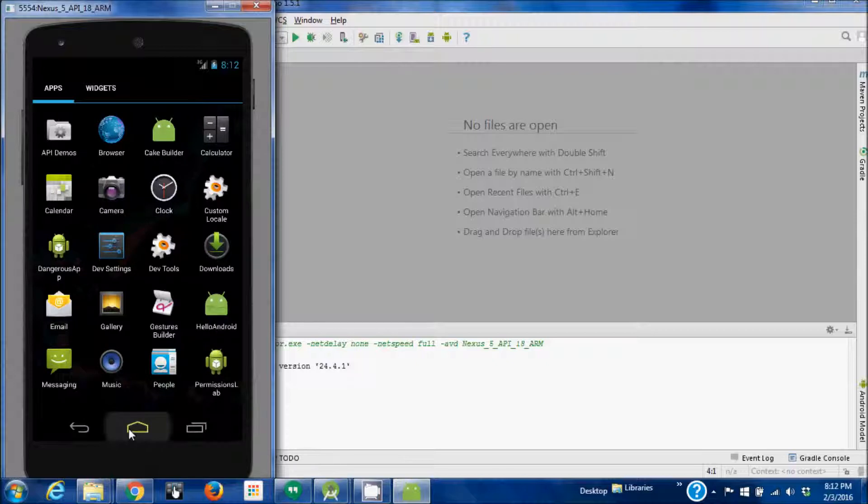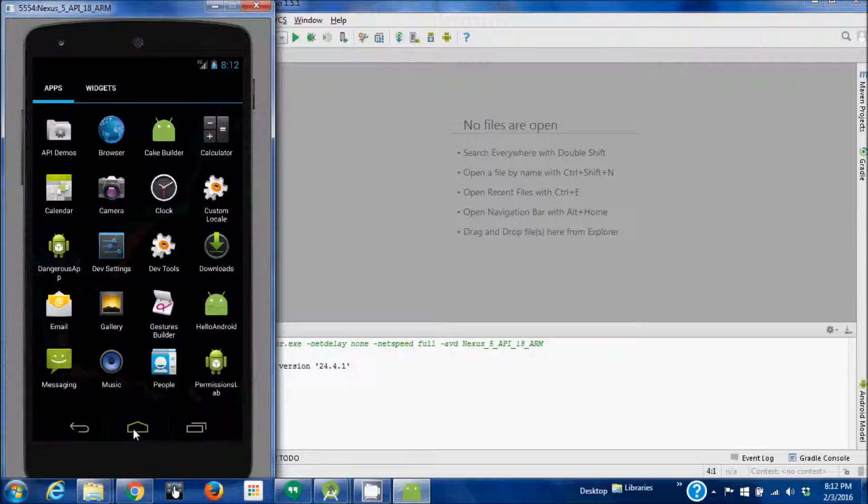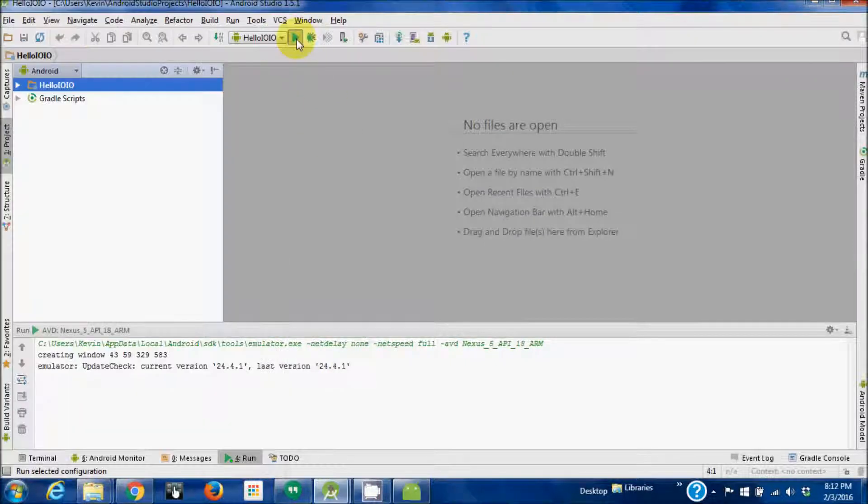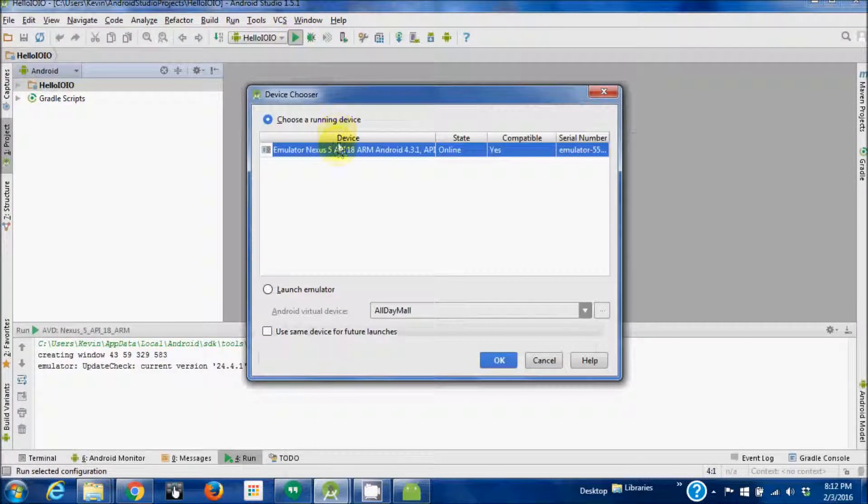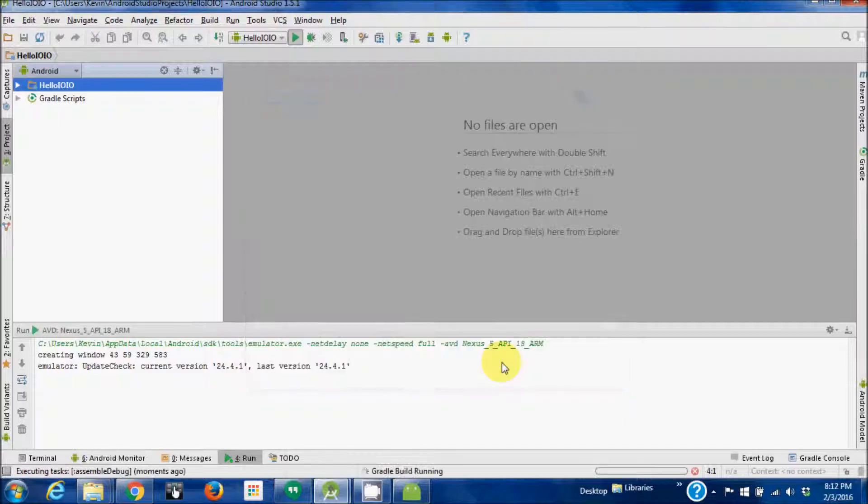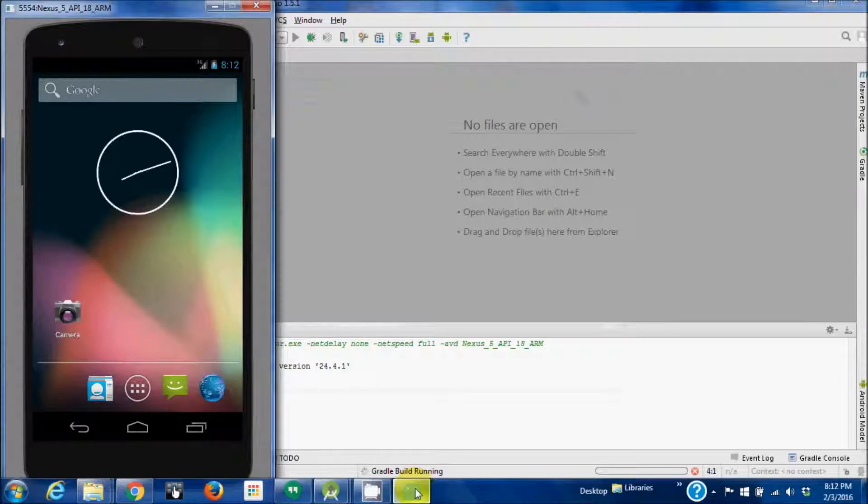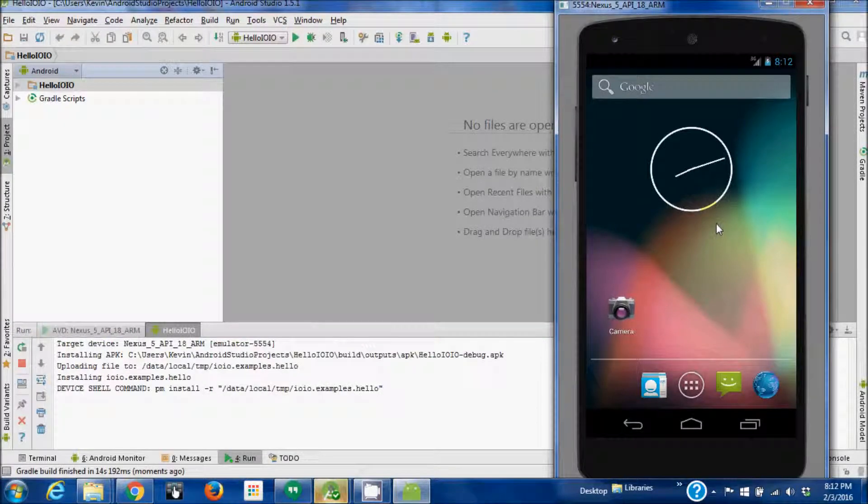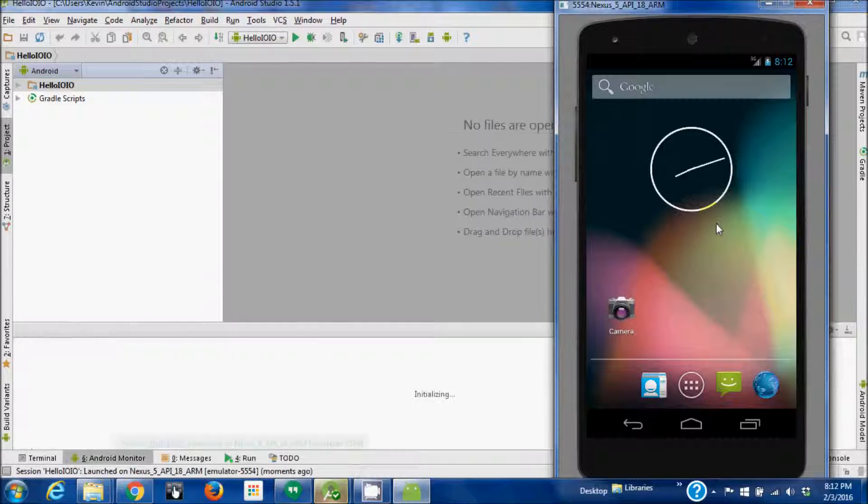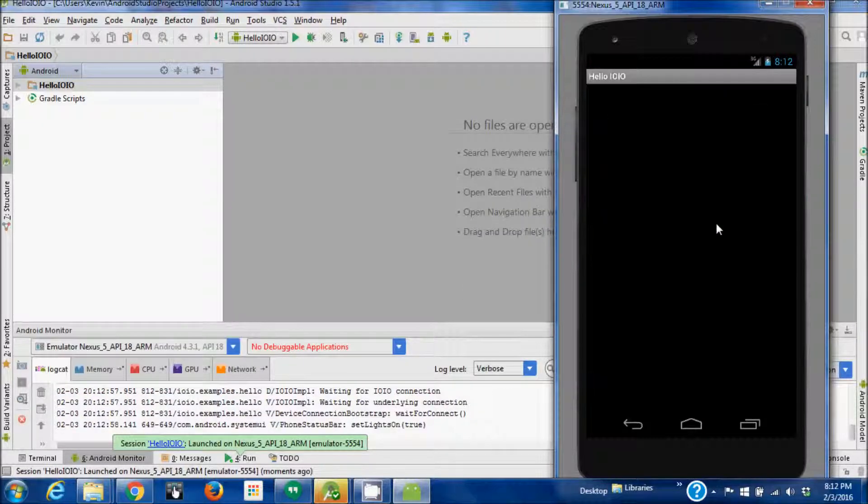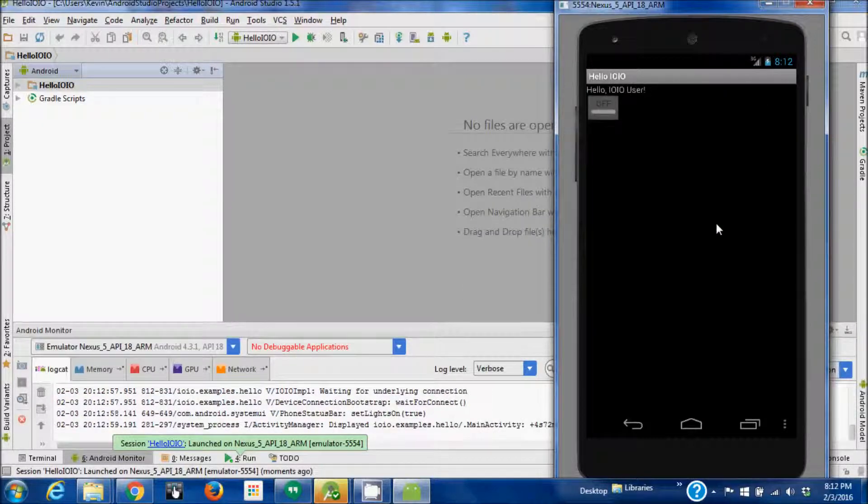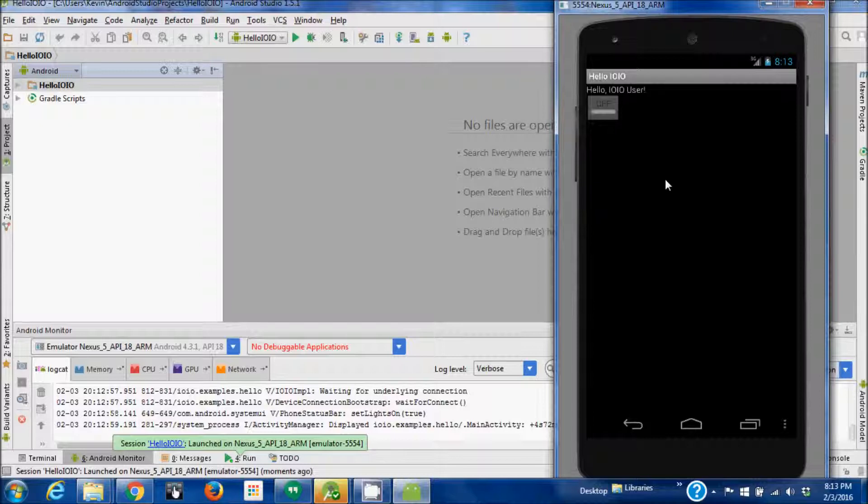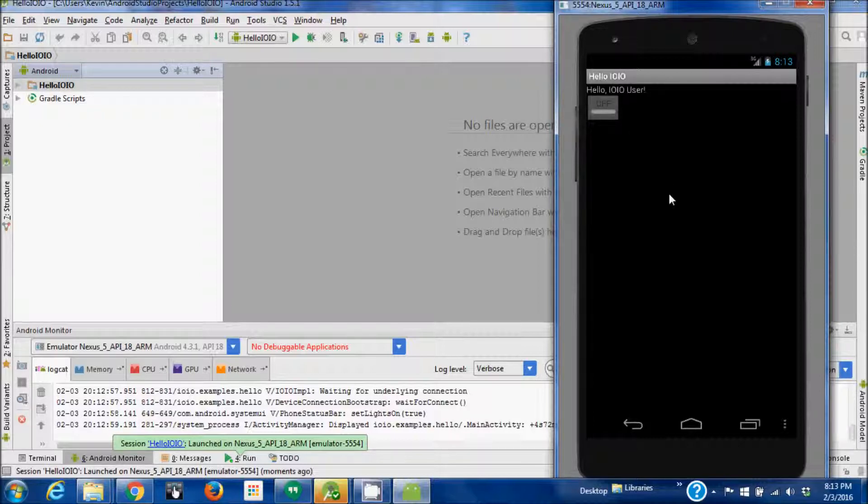Alright, so now the phone is booted. Let's run it. I'm going to run it on the emulator. And there you have it. Of course it's not going to run because there's no IOIO in the emulator, but the application compiled and ran. That's very good. Okay, thanks a lot.